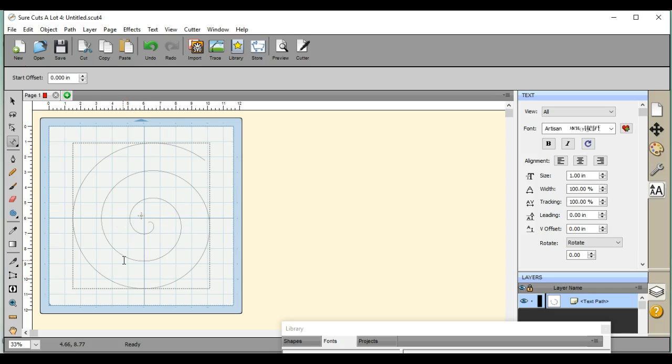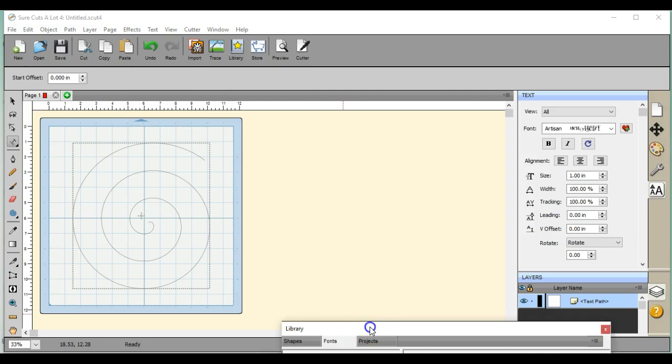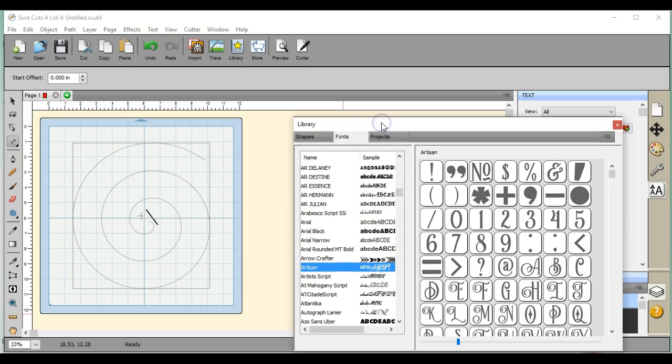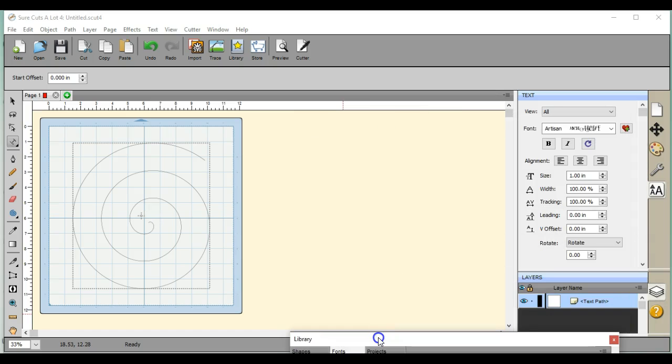All right guys, so there's a real quick lesson on how to add text to a spiral. You guys have any questions, find me over at Scan and Cut Canvas and Scale Help on Facebook.